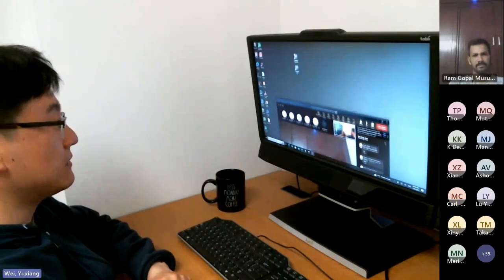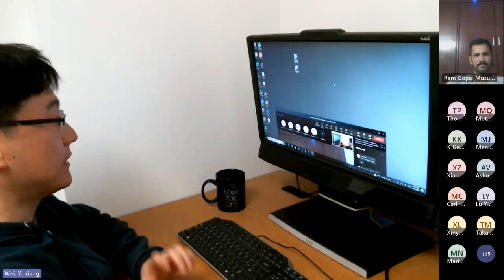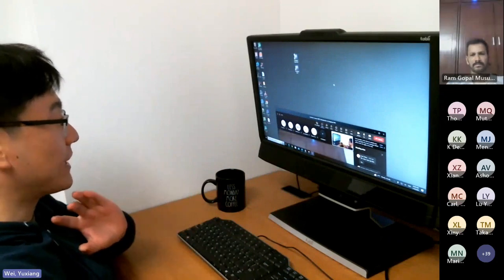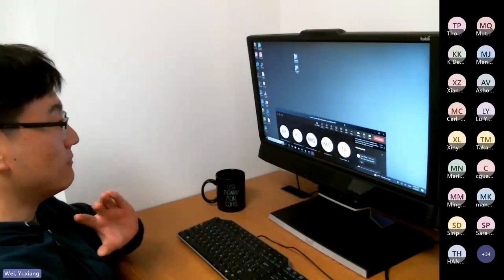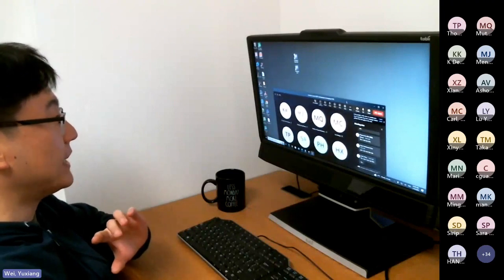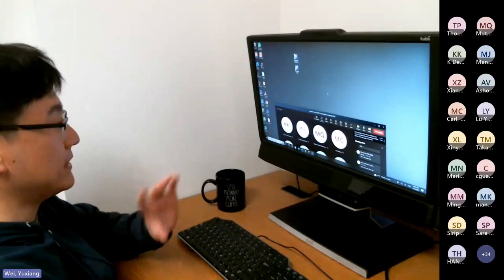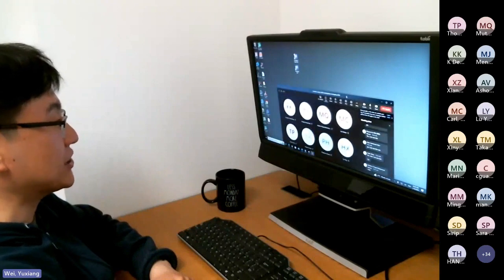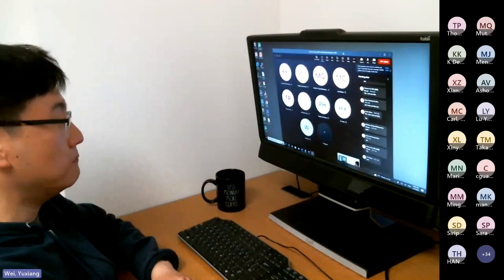That's basically what the eye tracker records — XY coordinates corresponding to each time step. What the Translog software does is process the data further and calculate what we call fixations from the gaze points, and then map the fixations to the words.